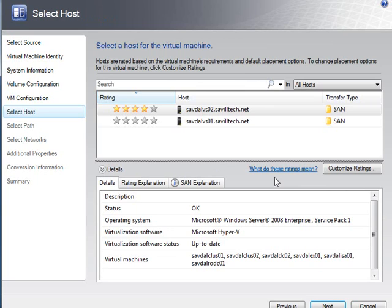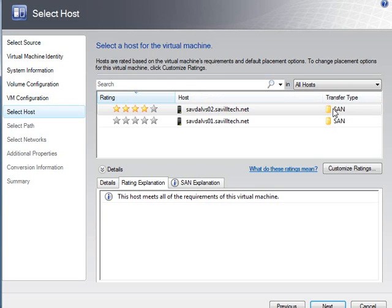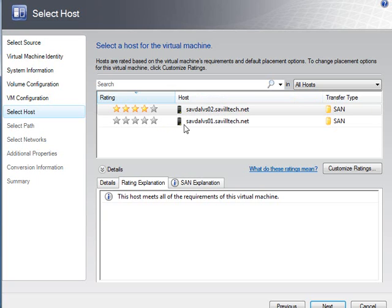At this point, it goes off and looks at the possible machines and says which ones would be a match, and it gets a star rating. As you can see, VSO2 has got four stars. It meets all the requirements. It's got enough spare memory, everything else. Don't be confused by this transfer type. I don't know if it's a bug or feature. SAN is always the ideal. If there was a common SAN attached, it would try and migrate the information via SAN. That's not the case for my environment. It's actually going to do a network type transfer. In my experience, it always says SAN because that's the fastest, but it won't use it. It will do a network transfer.